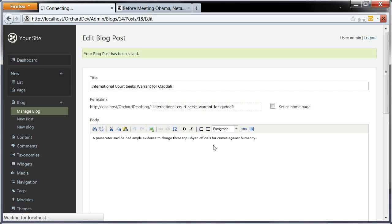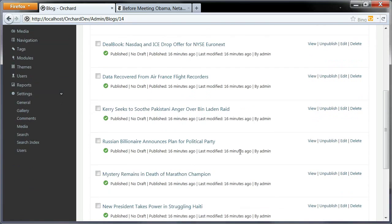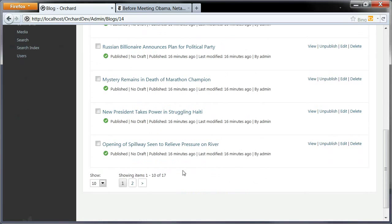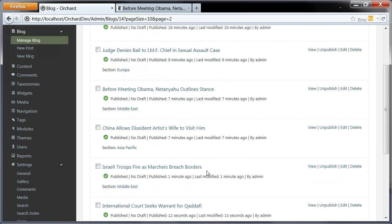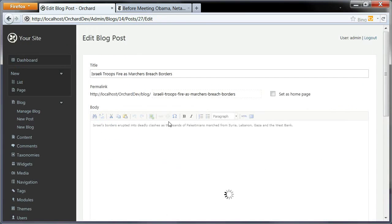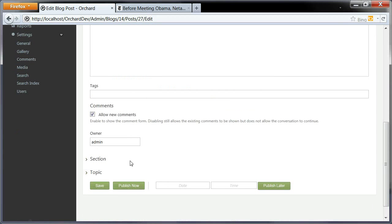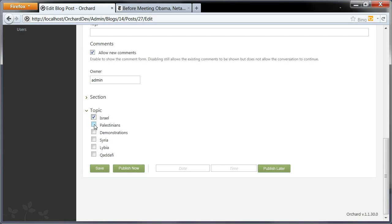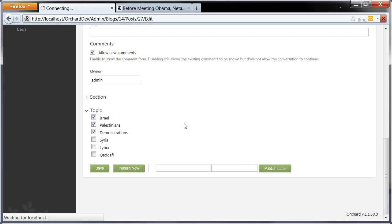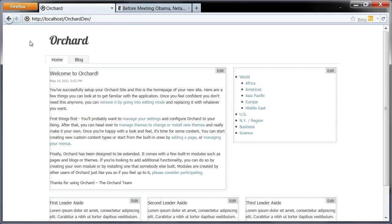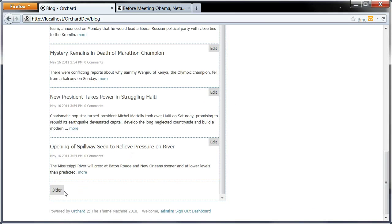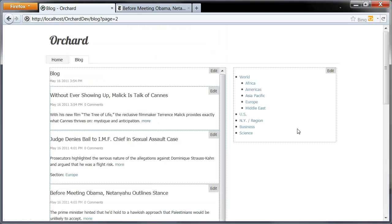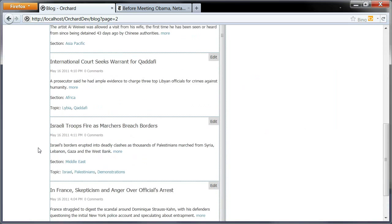Let's look at a few more. This one has Israel, Palestinians, some demonstrations, and we can publish that. You could do that on all the posts. I'm just going to stop here for the demo. Let's just look at those posts. Here is one, so here we can see the topics that we added.